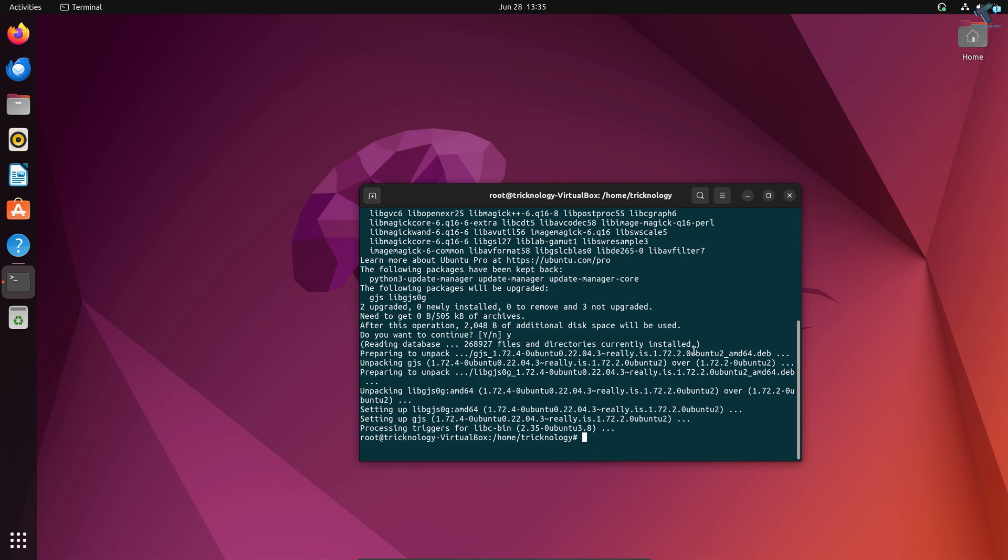Once it runs, you need to type the command to install Notepad, which is 'sudo snap install notepad-plus-plus'. Don't worry about that, I will give you this command in my description. After that, press Enter from your keyboard.